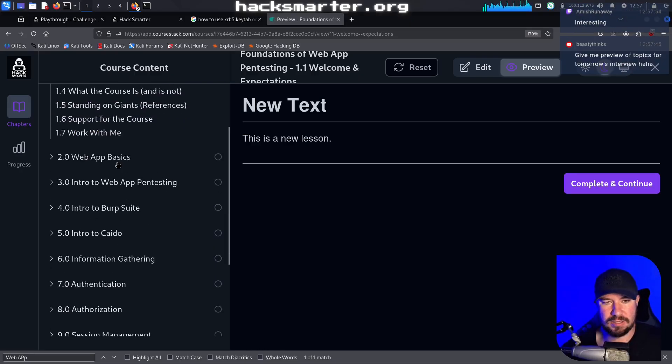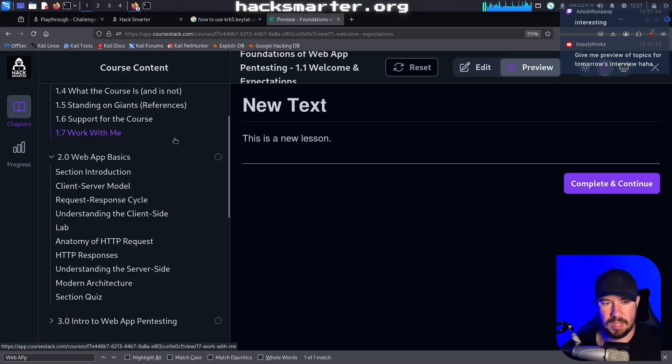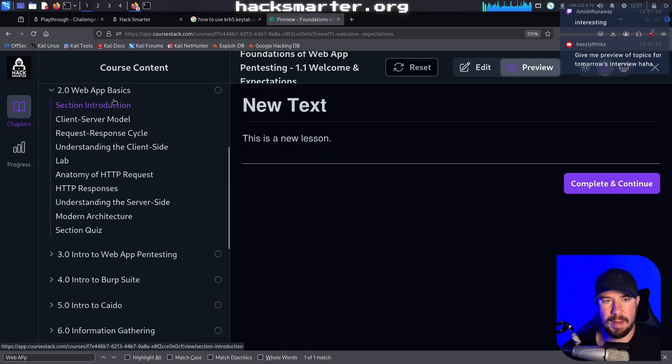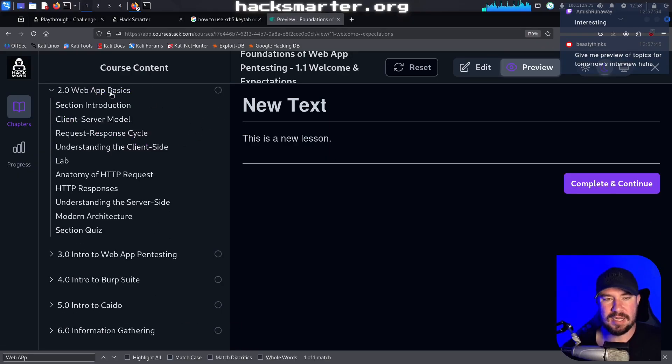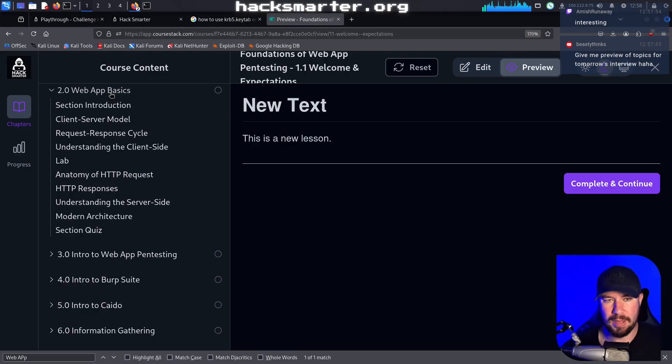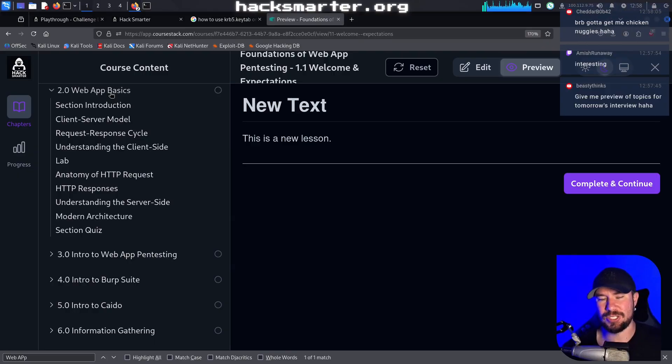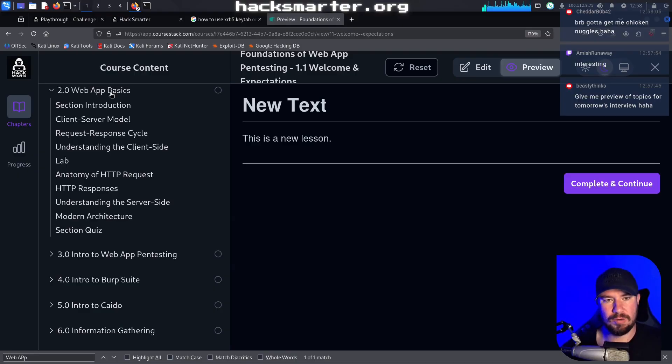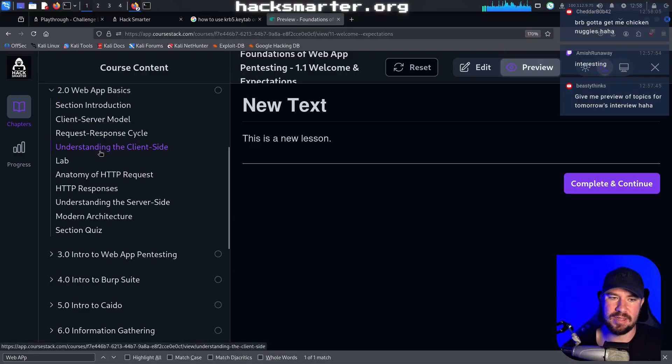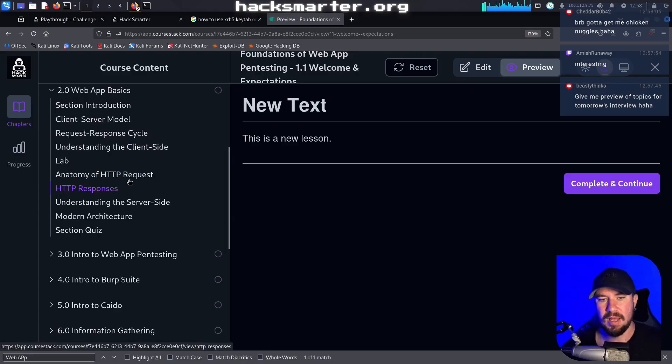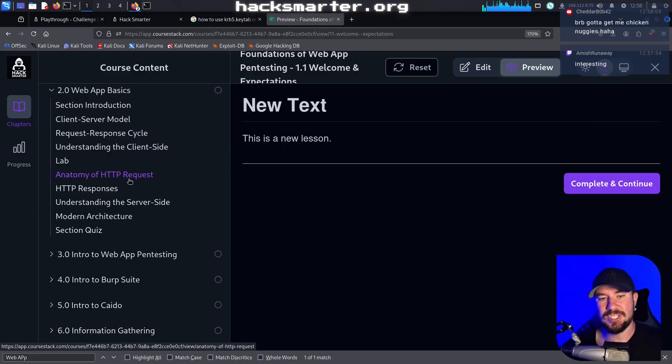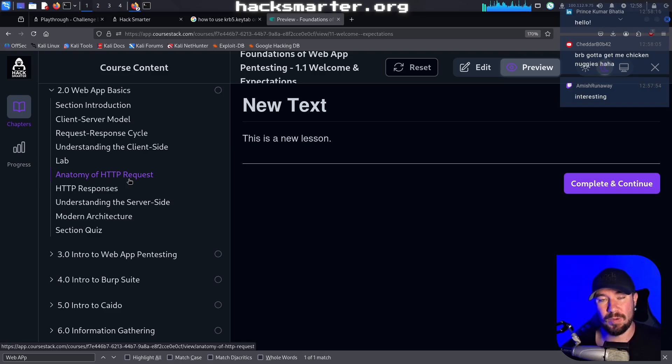I have the curriculum built so far with the welcome to the course and your standard stuff. Then I go into web app basics, and what I mean by that is I think a lot of people dive into web app pen testing without actually understanding fully how web apps actually work. So we'll talk about the client-server model, request-response cycles, understanding the client side. I'm going to throw a lab in there. I'm going to break down what an HTTP request is, what it looks like, what the headers and stuff mean.